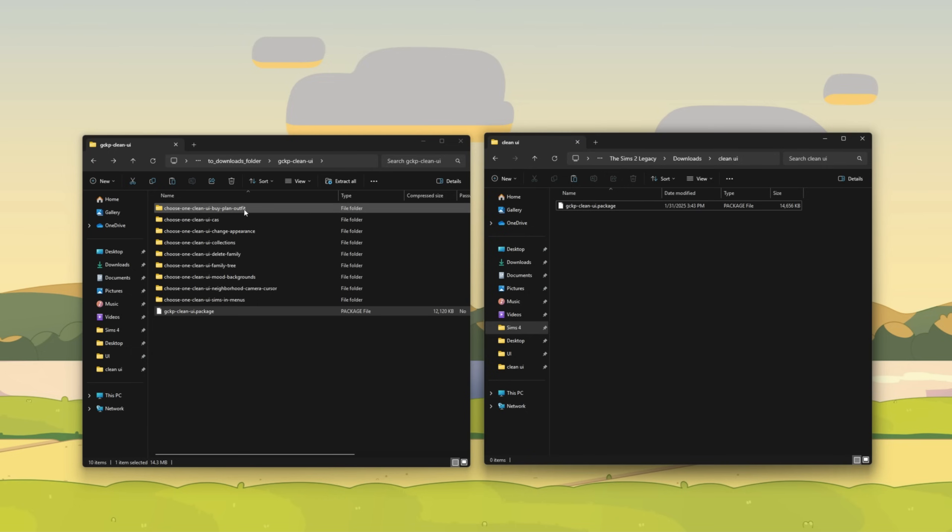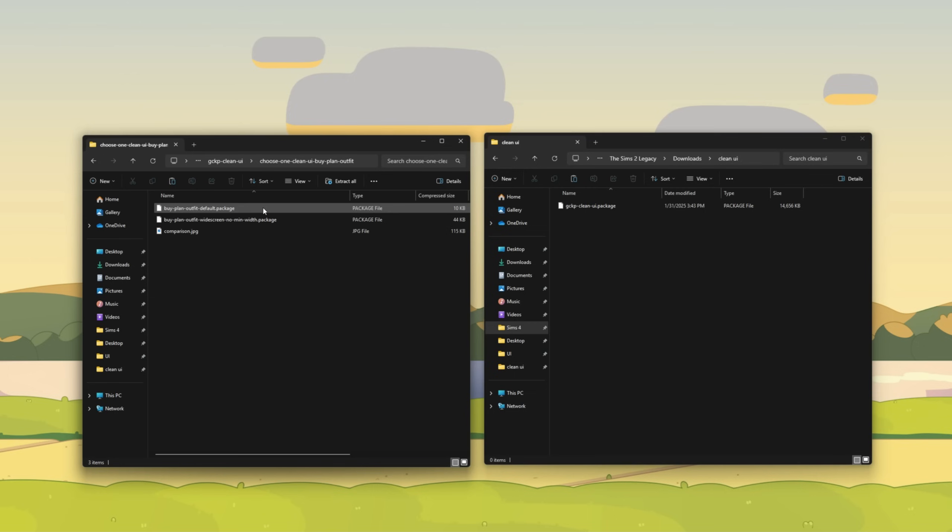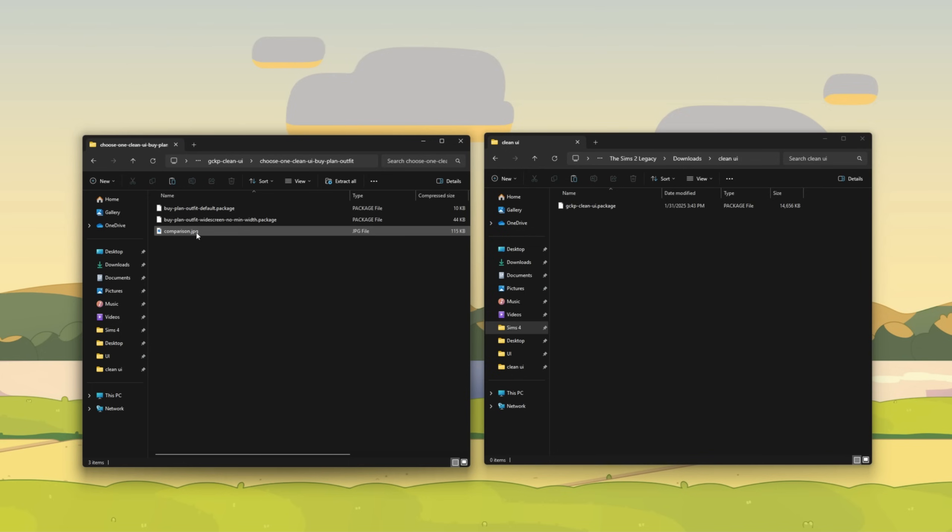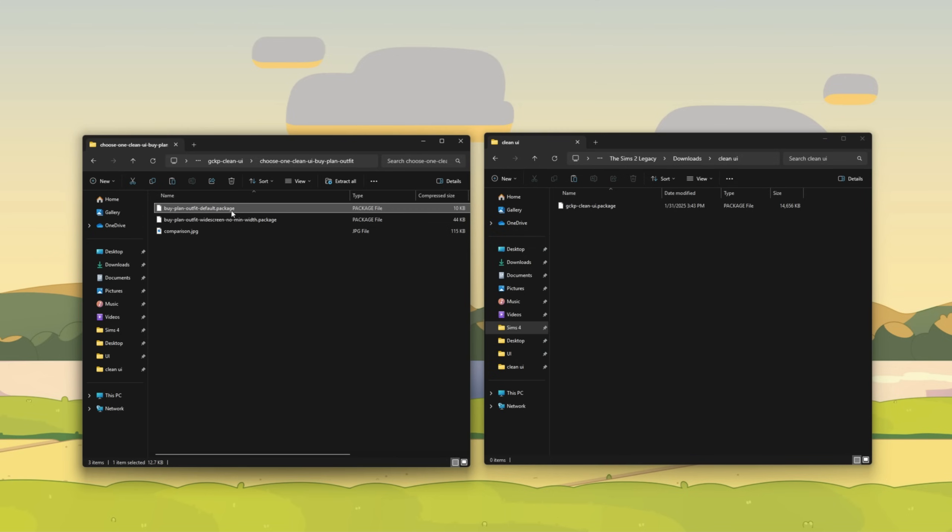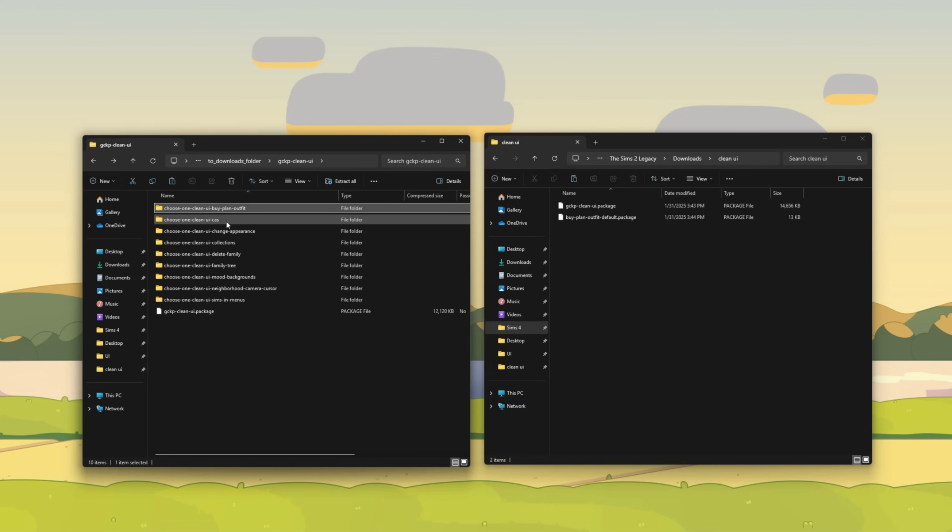Next, let's start at the beginning of the folders and click on the UI by plan outfit folder. This is going to basically give us options on how we want the game UI to look. So if we click on the comparison image for the by plan outfit, you see we have two options. One is the default, which is going to be the default window size for this portion of the UI. And then we have the widescreen no minimum width option, which is going to make it look much wider. Because the Sims 2 has been recently optimized for Windows 10 and 11, I'm going to most likely choose default for a lot of these options. Let's go back out, choose the default option, and place that in this folder as well.